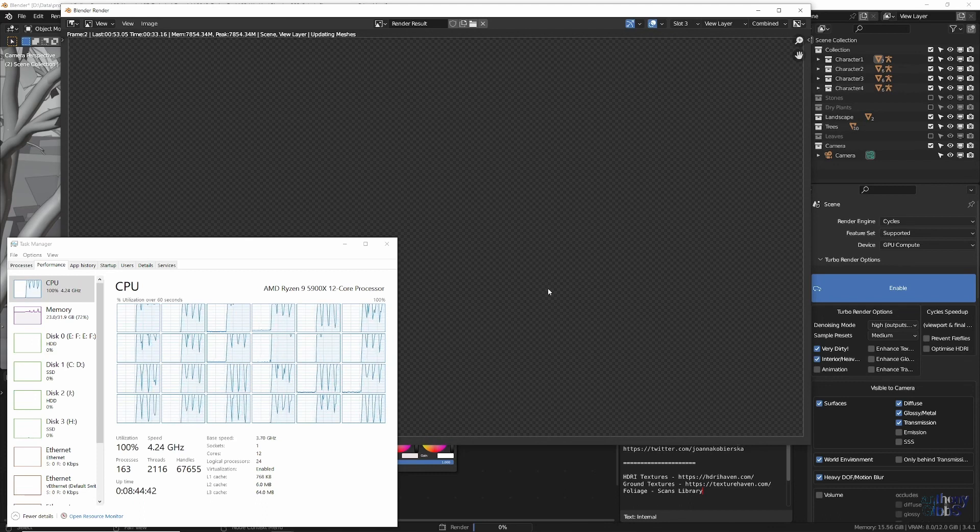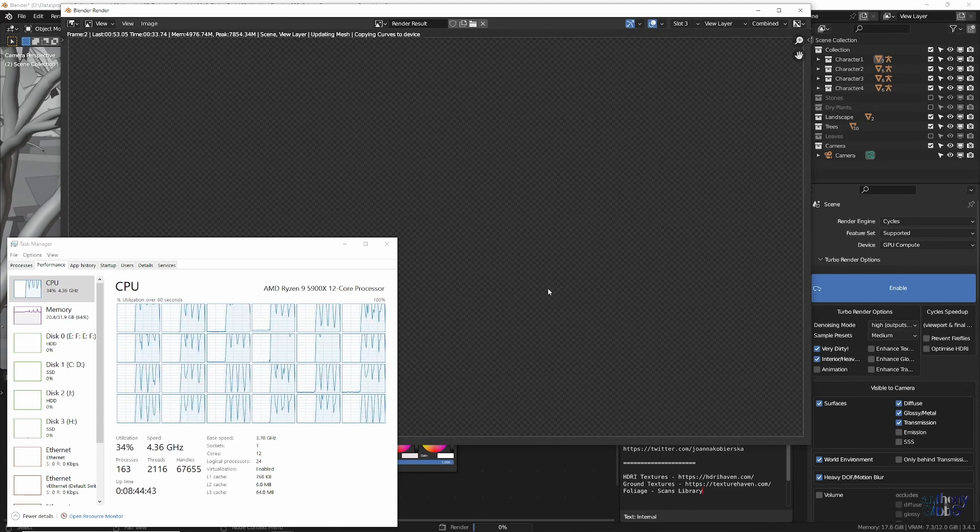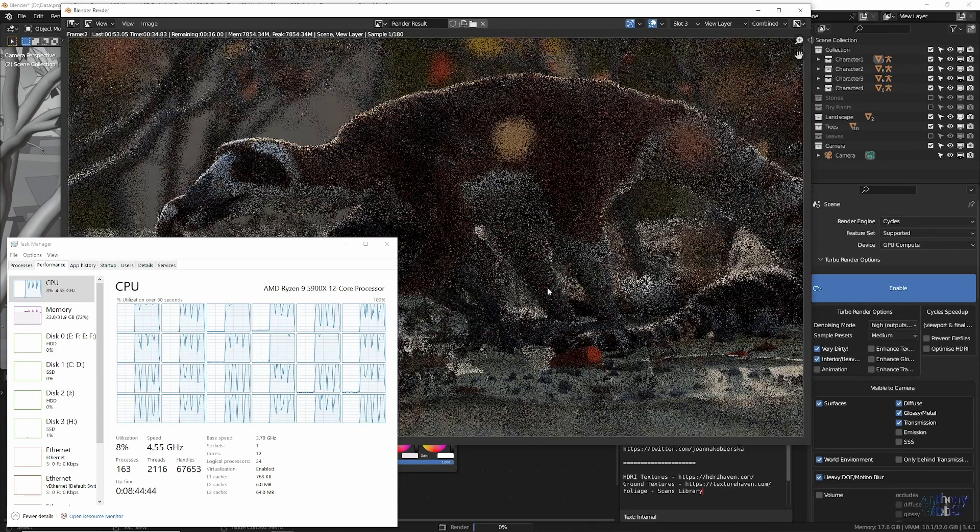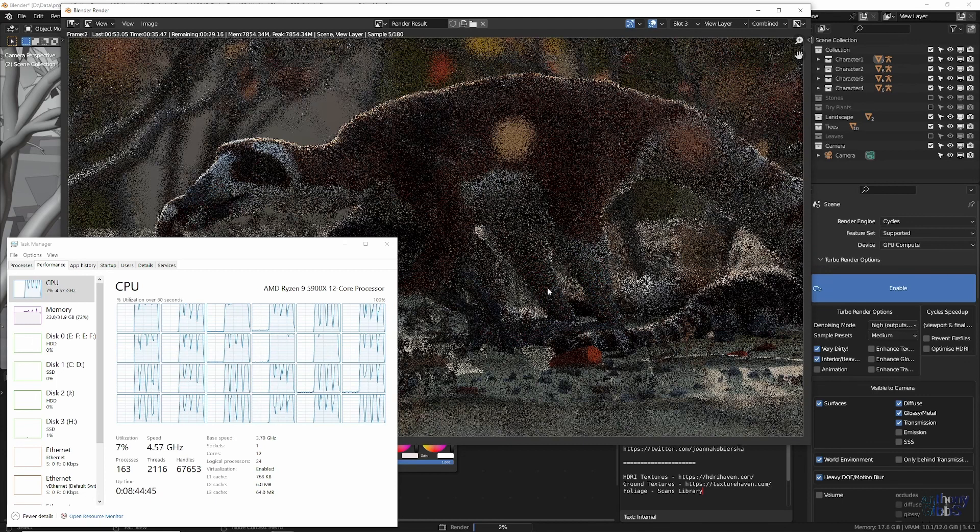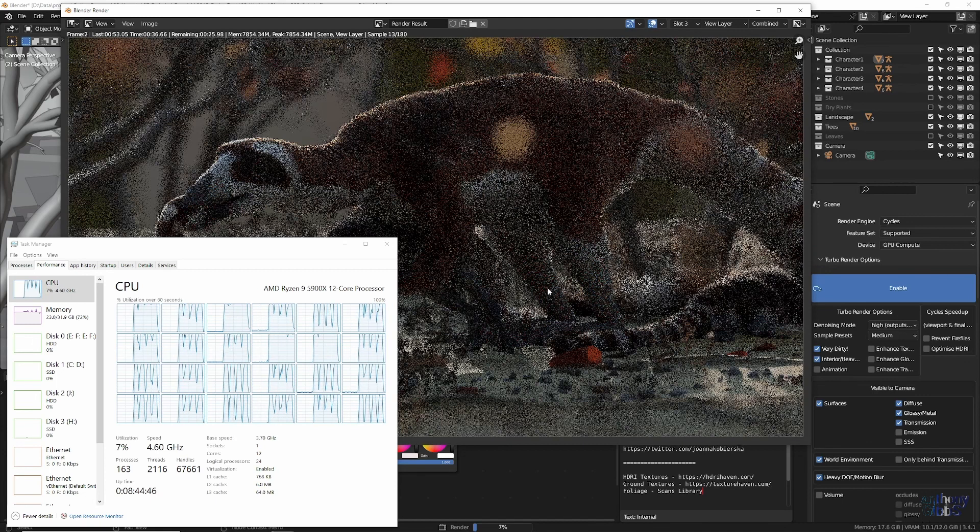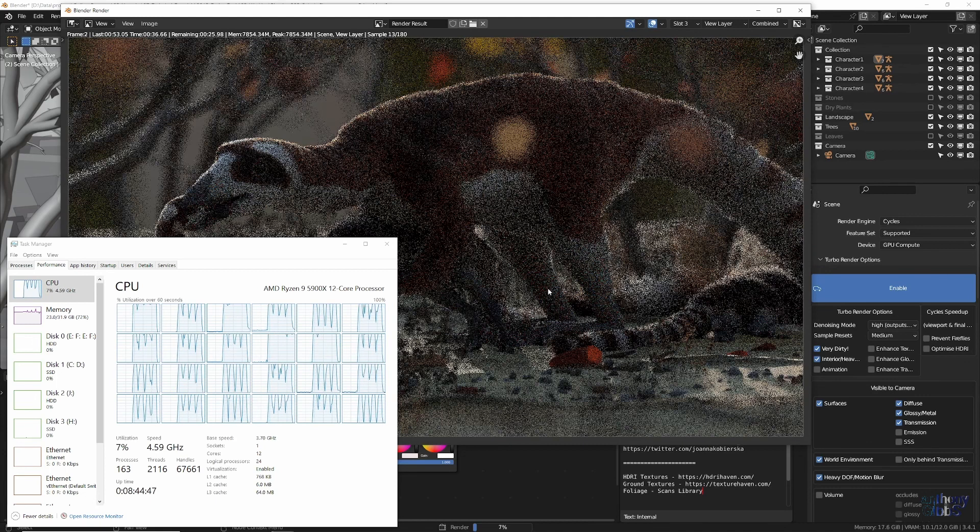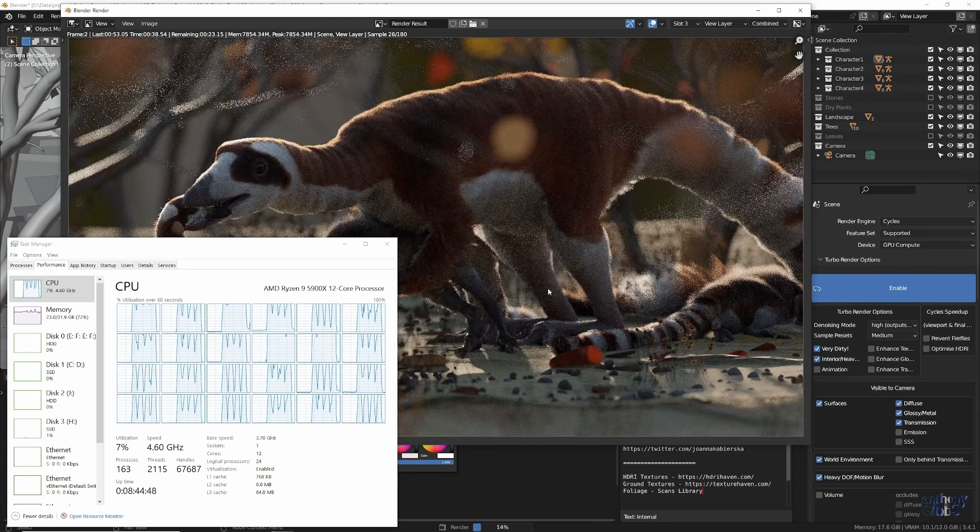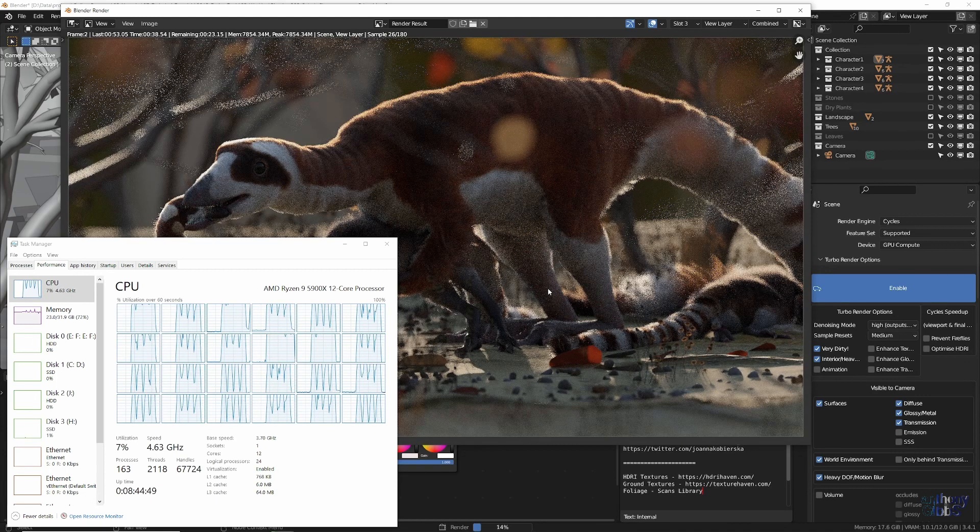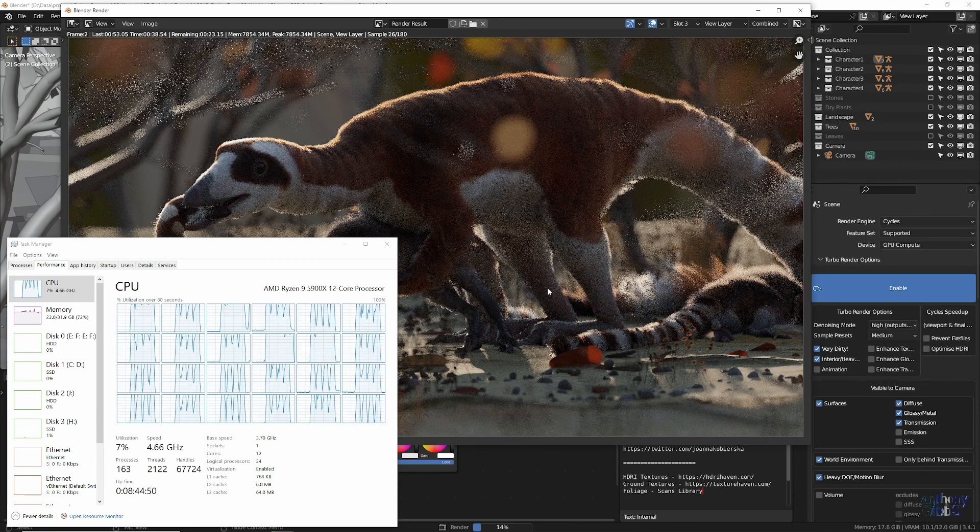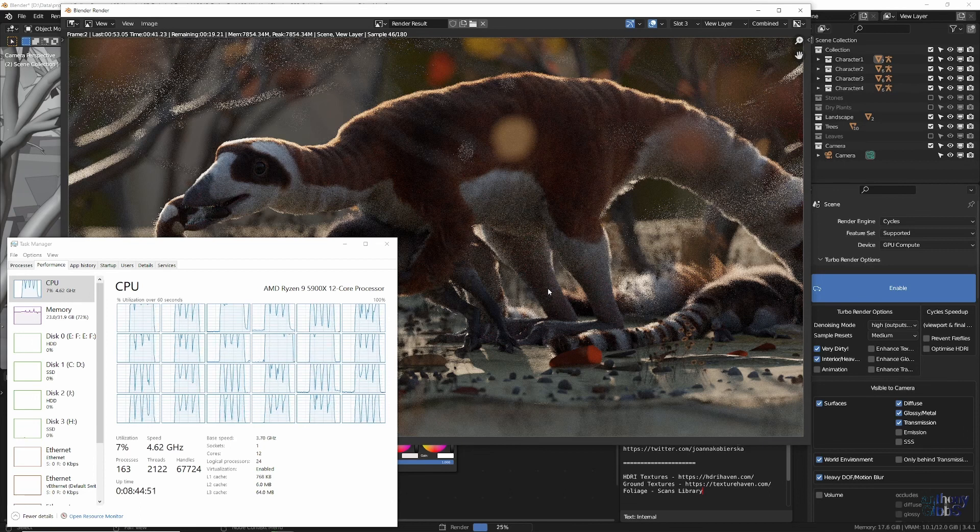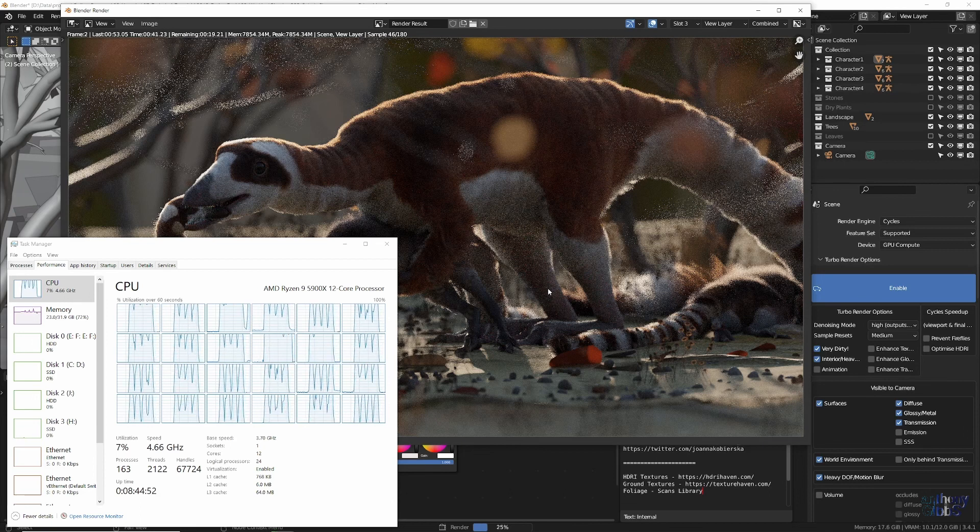On the other hand, if all your renders currently complete in about a minute or less, then it's likely not worth the time to do a few test renders to dial in the settings for TurboRender.